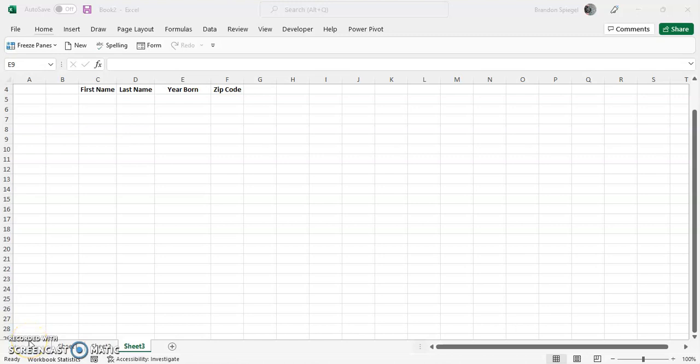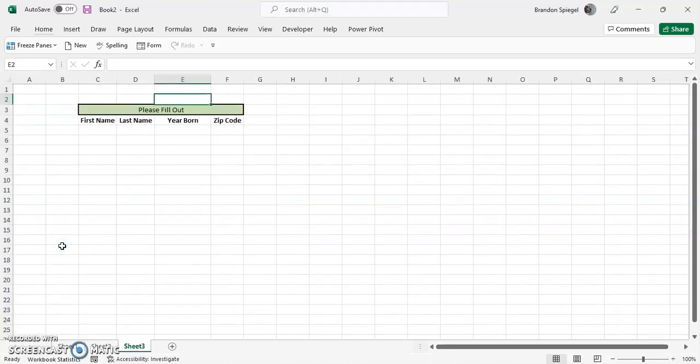Hey what's going on YouTube, I just wanted to make a video to show you how to use data validation to control what people put in, and specifically control the text things that people put in cells. It's extremely useful for numerous situations.